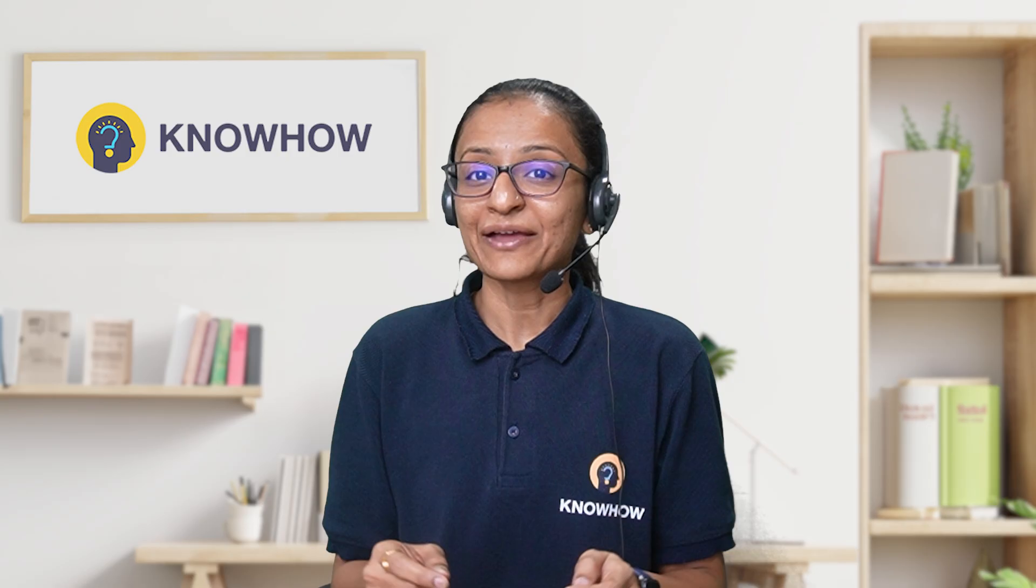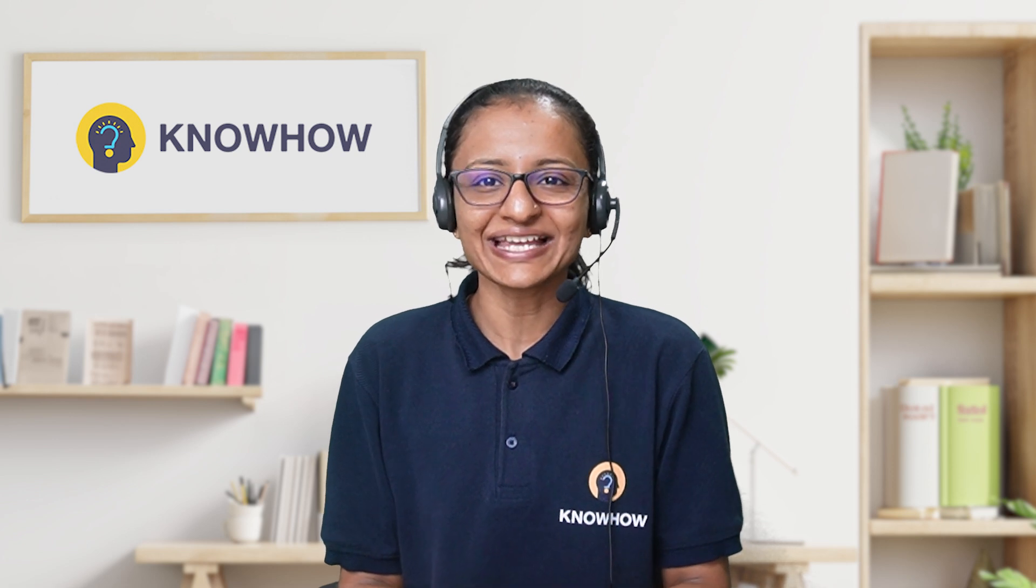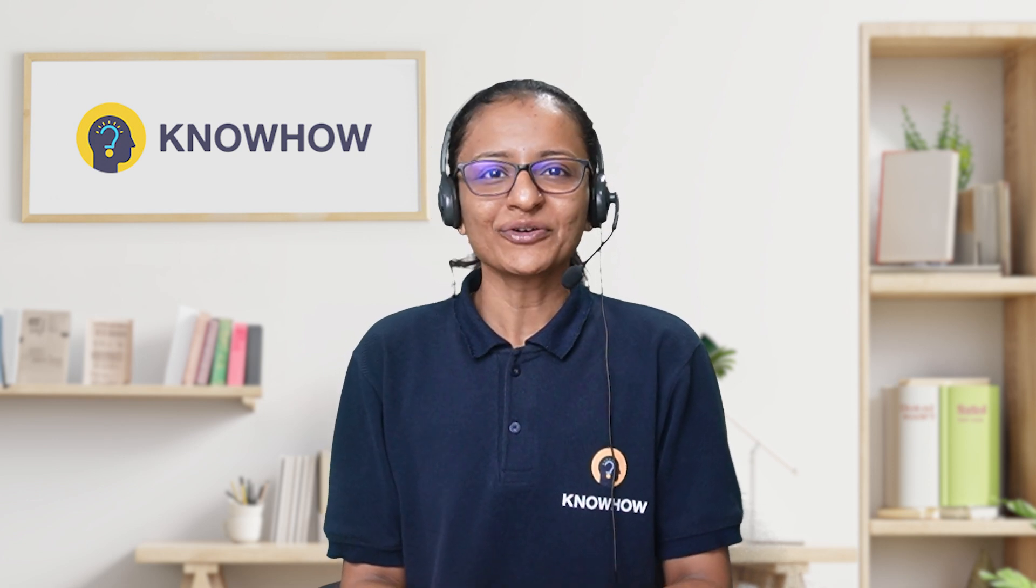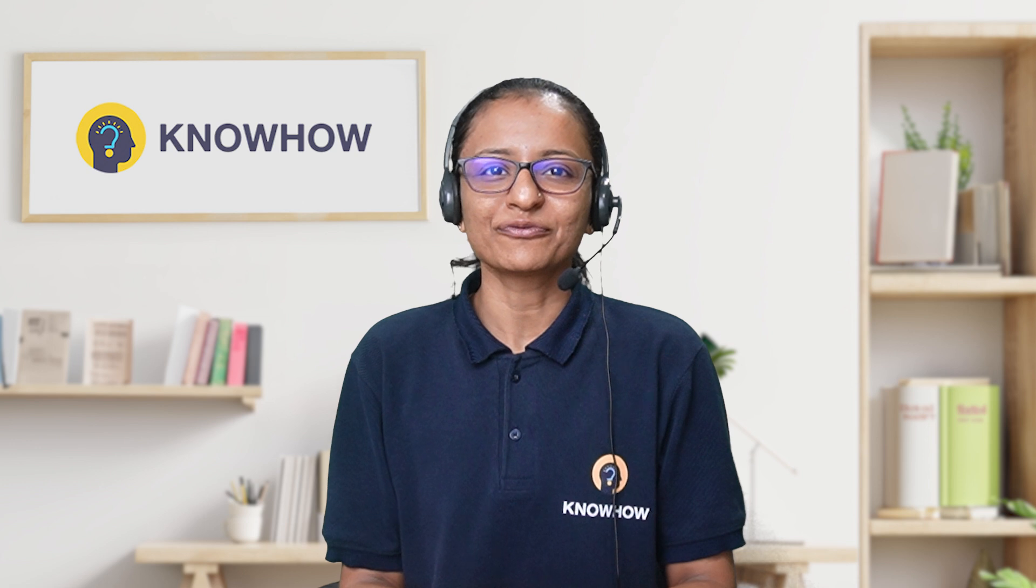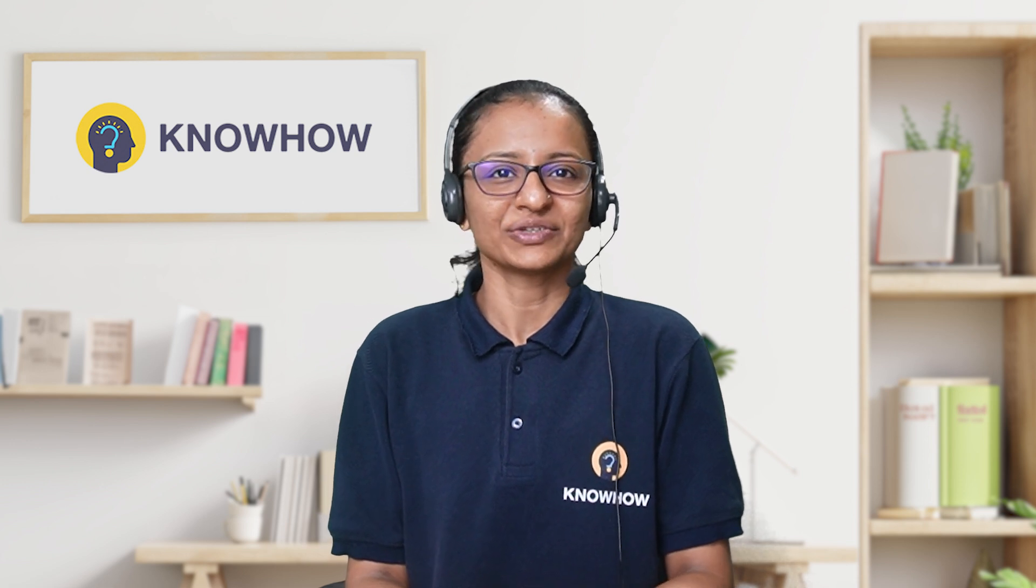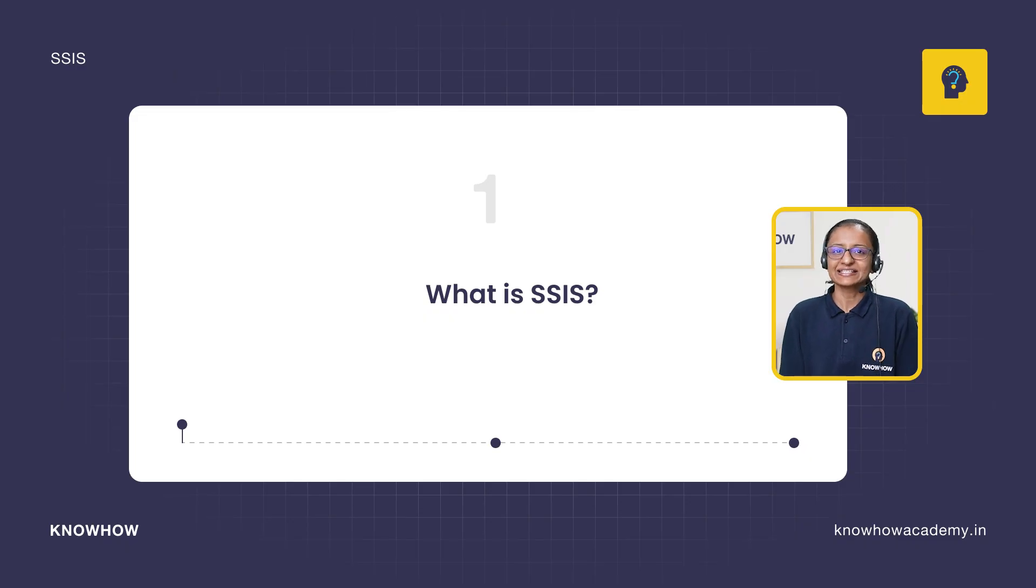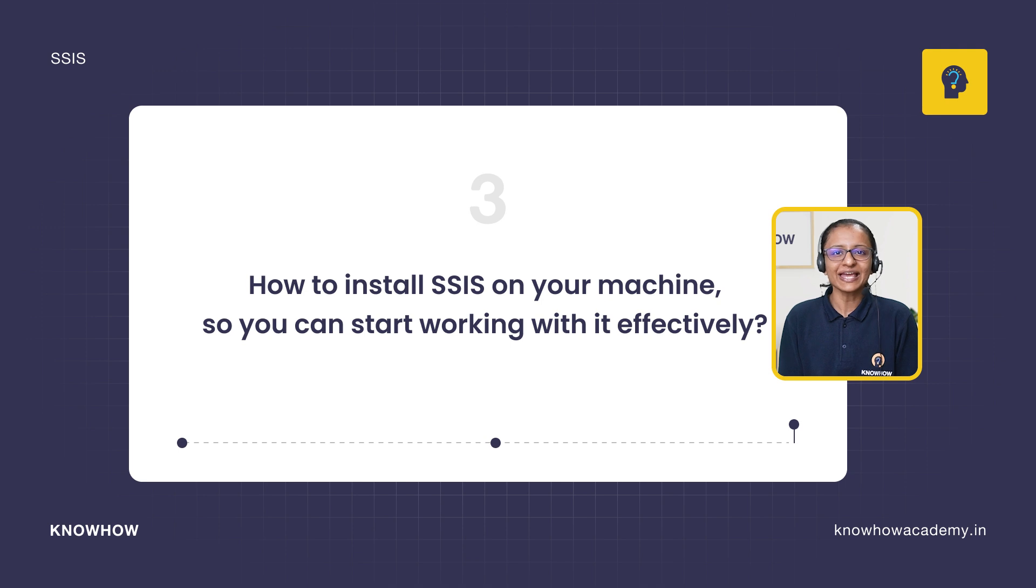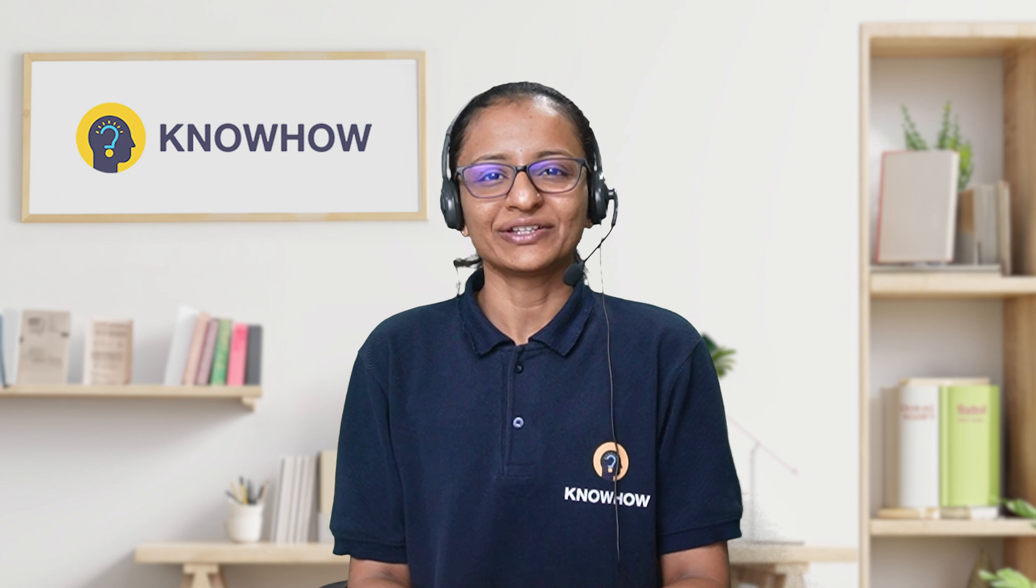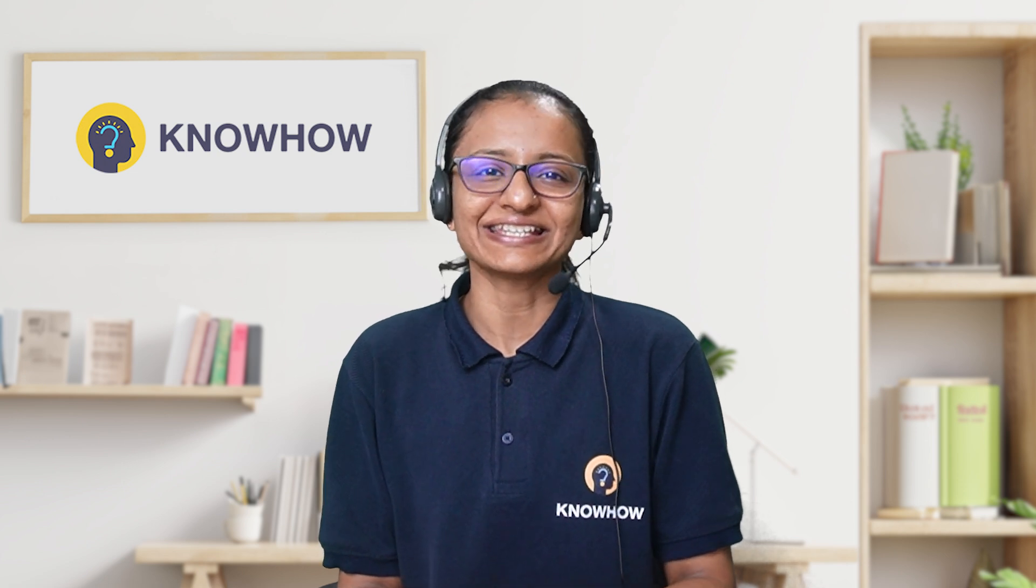Hi, this is Krupali from Knowhow Academy. I welcome you all to this SSIS tutorial. Before going ahead in this video, let me tell you what you will learn. First, you will learn what is SSIS. Second, you will learn why use SSIS. And third, you will learn how to install SSIS on your machine so you can start working with it effectively. So, without delay, let's get started.